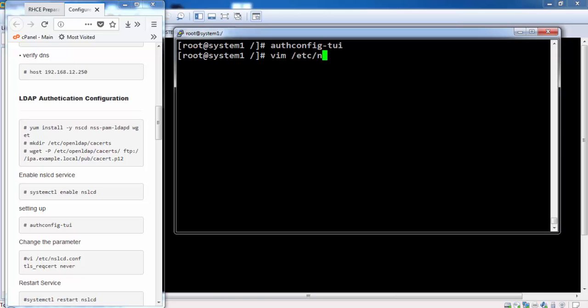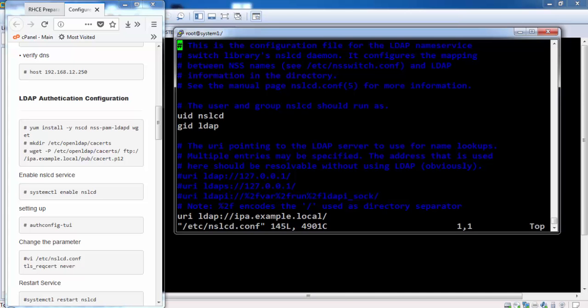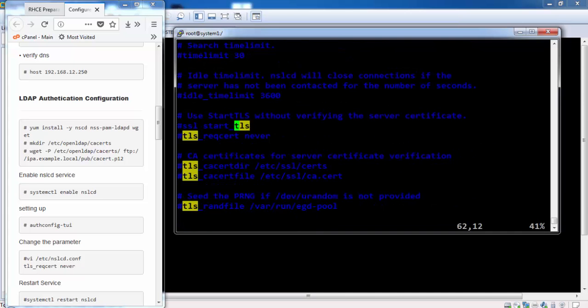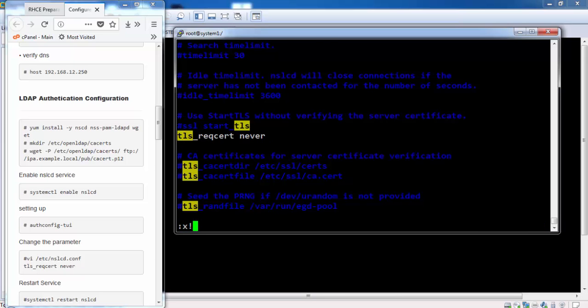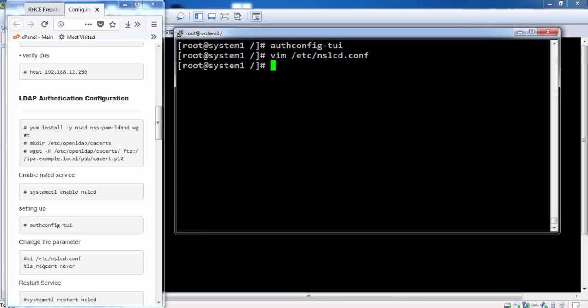We need to change one parameter, that is TLS, that is never. Enable this parameter. Restart the service.